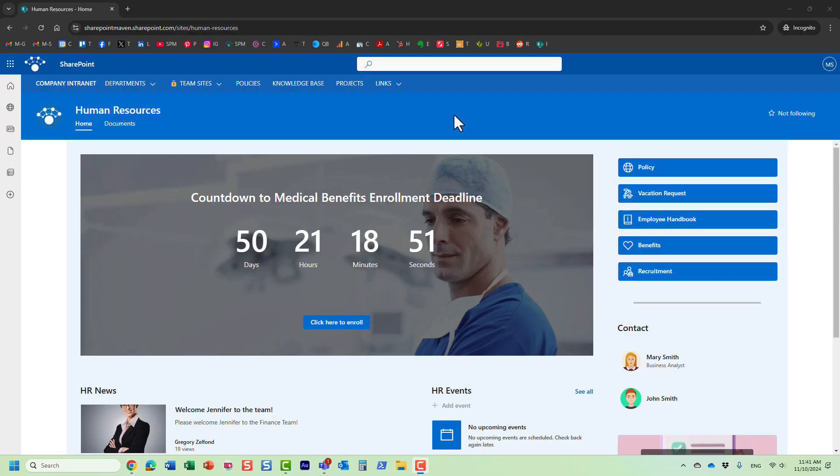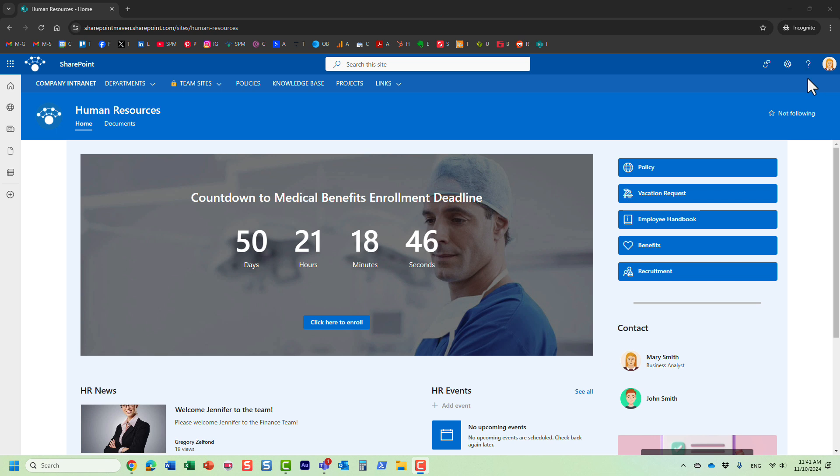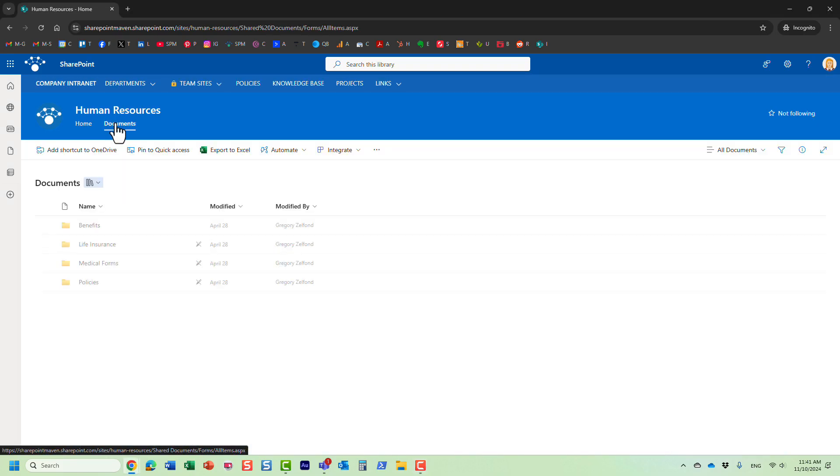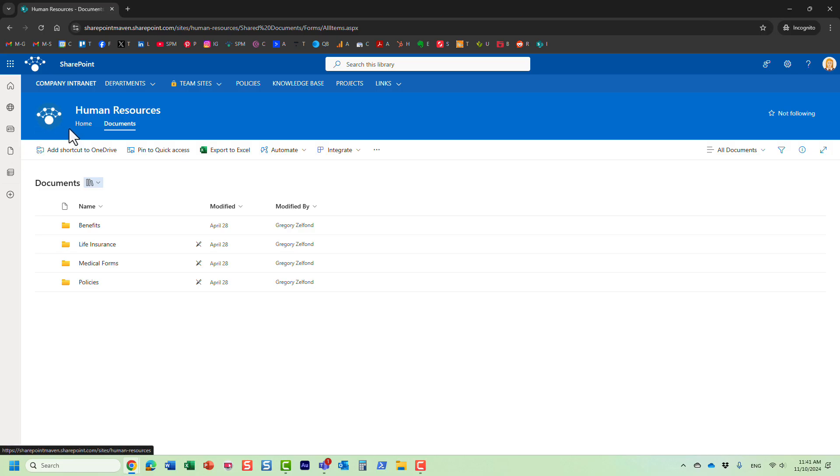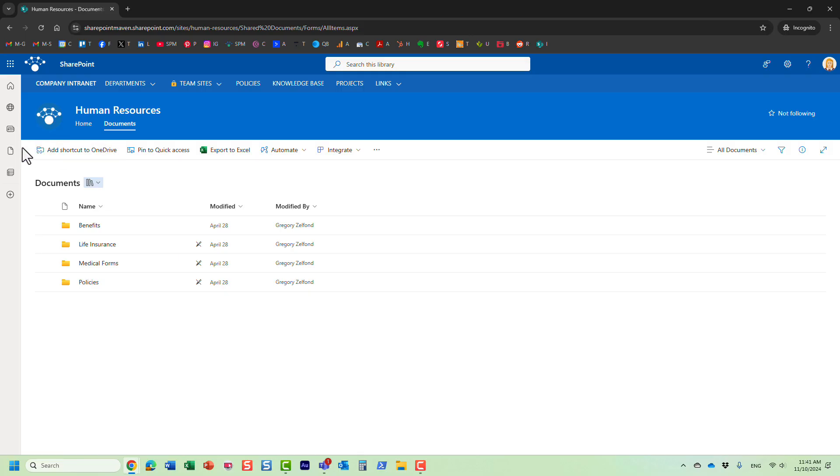So on this browser I am logged in as Mary, and remember Mary is part of that everyone group with that special permission level we just created, read no download. So let's have Mary navigate to that library. So the first thing you're going to see: the sync button is gone. So because obviously we prevented download, the user can no longer sync anything locally. The sync button is gone.